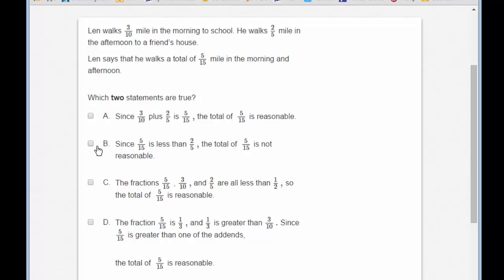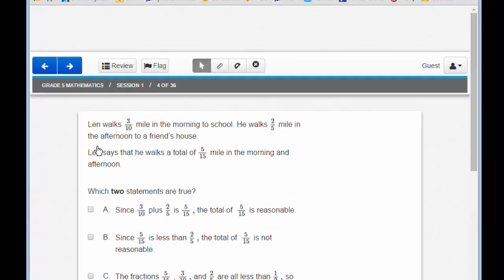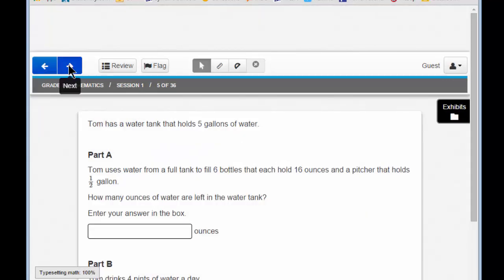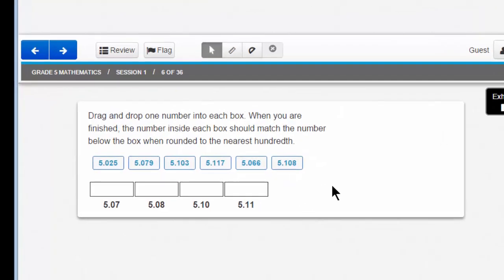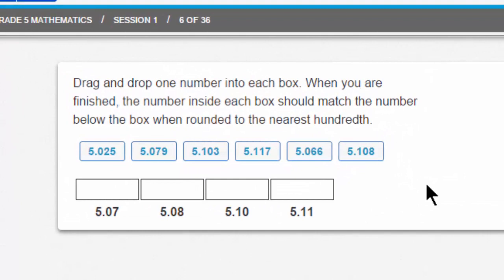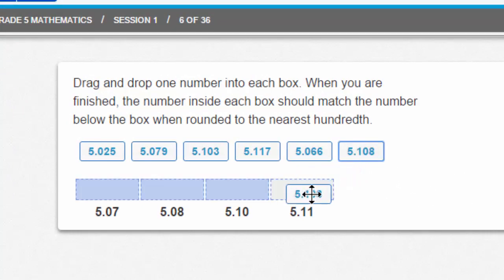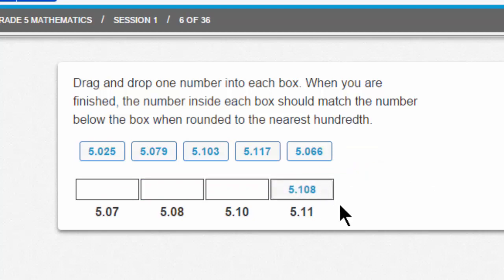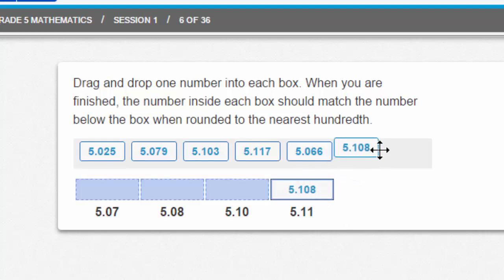Answer the entire question and be careful about reading the instructions. That should be familiar to you from the ELA tutorial. Let's look at something else that should be familiar by moving to item 6. Item 6 is another drag and drop item, and you can drag and drop these numbers into the appropriate blanks. If you decide that that is not correct, you can move it back out.